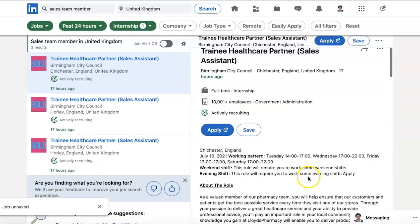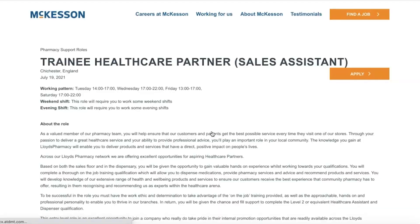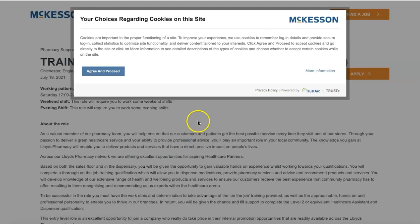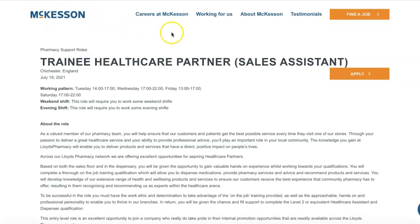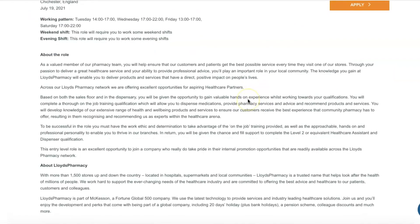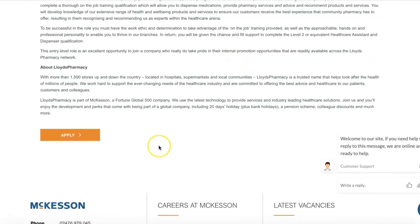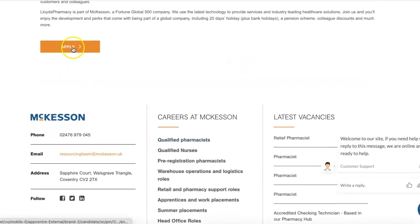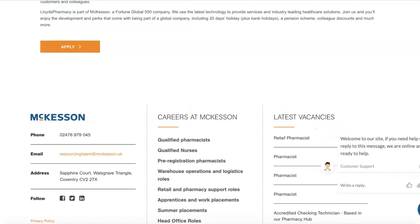About the company — go and follow information about the company. Then again, click apply. This is a different format — it's taken us to an external recruitment site, McKesson. It's going to tell us more information about the role. We can see it's actually at Lloyd's Pharmacy and you can then go and apply for the role here, so it's taking us away from LinkedIn to this other recruitment site.